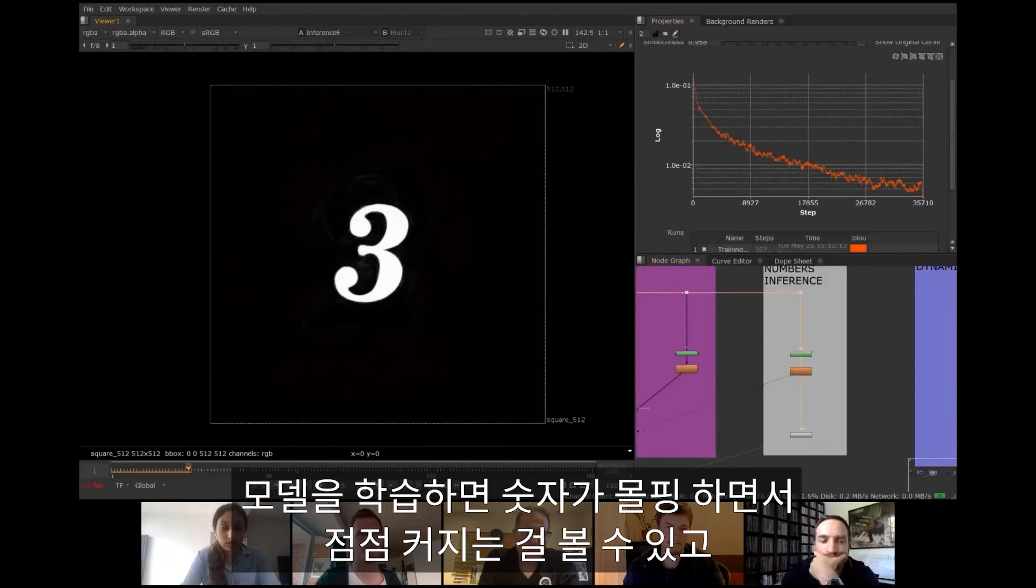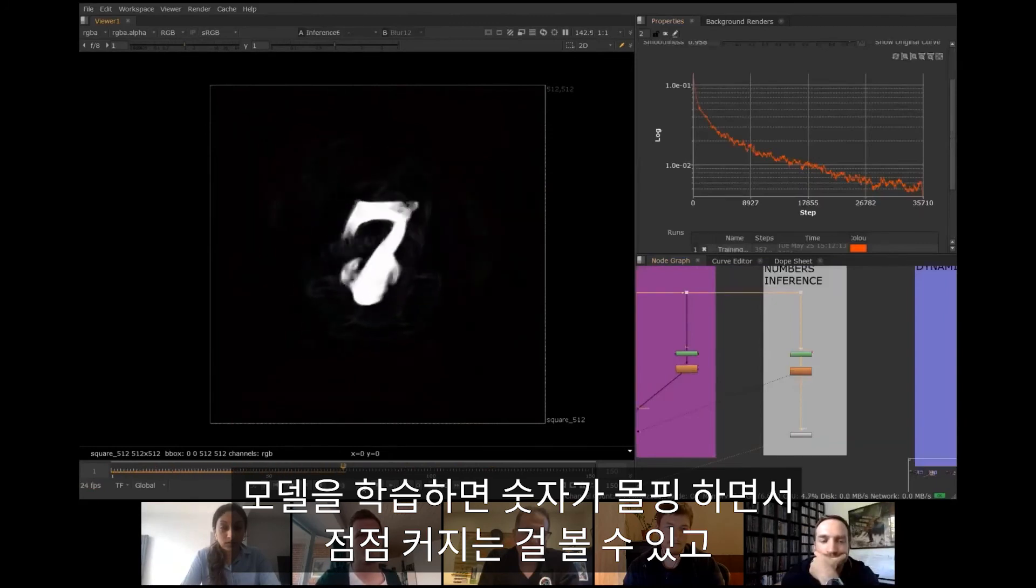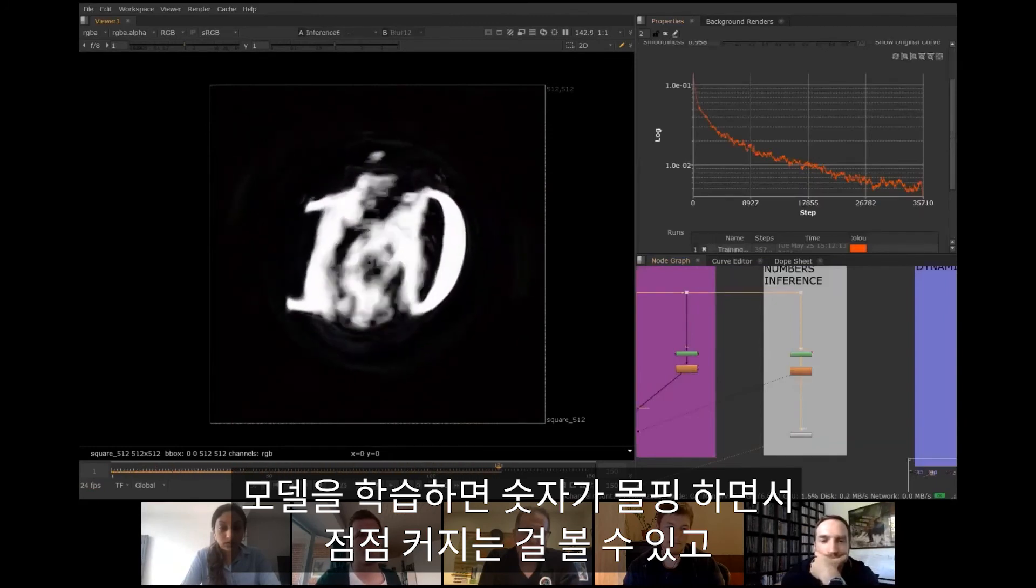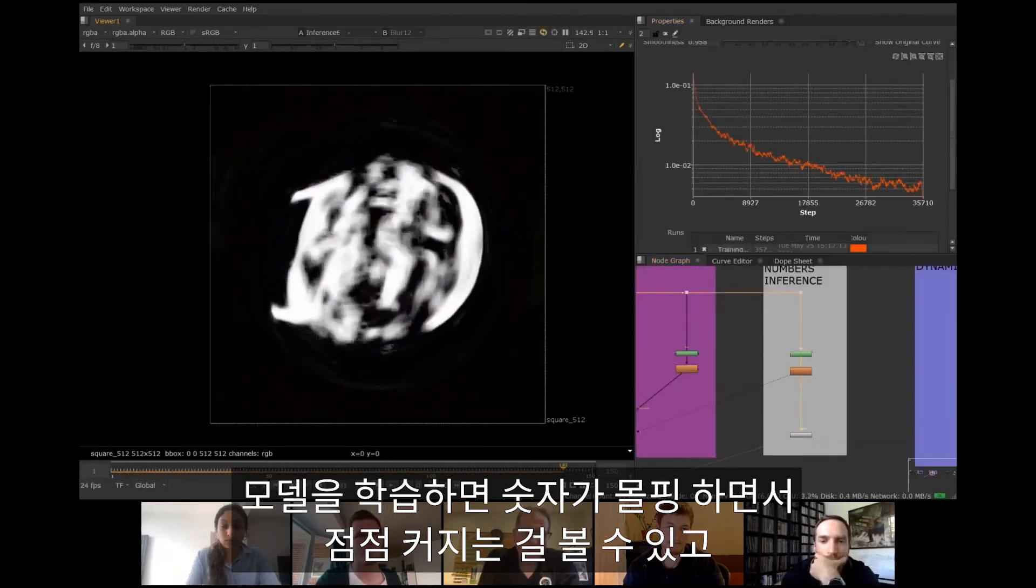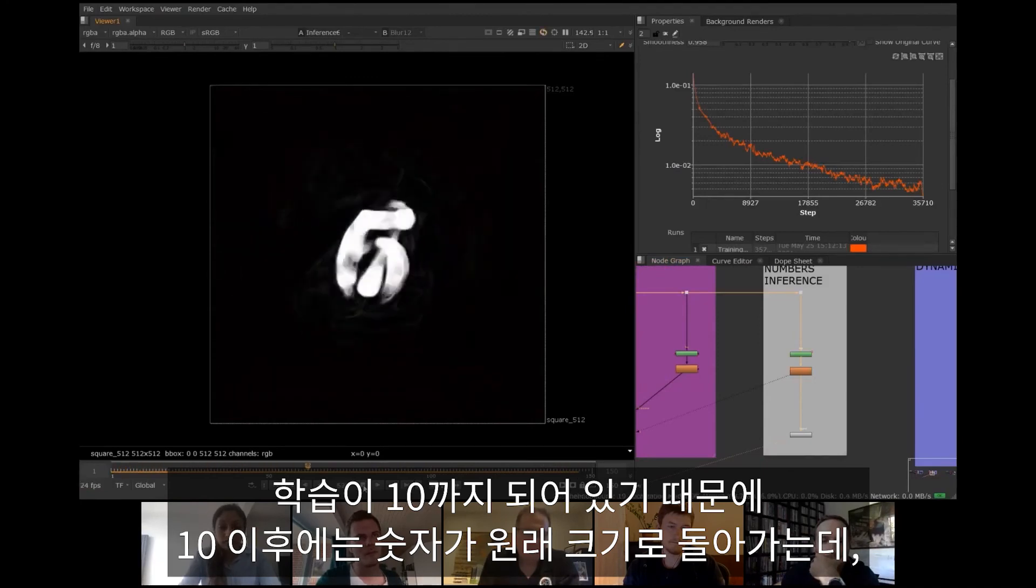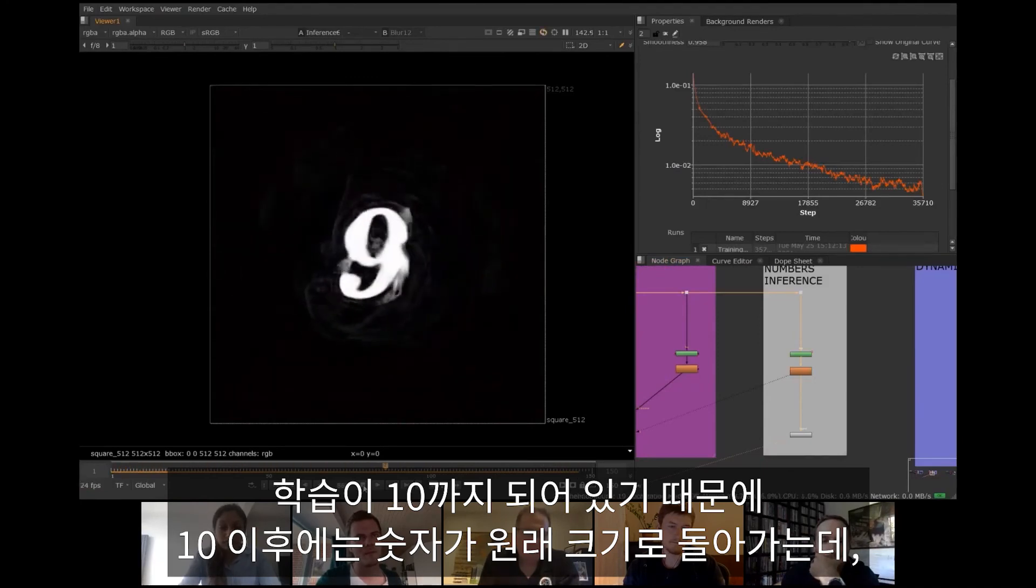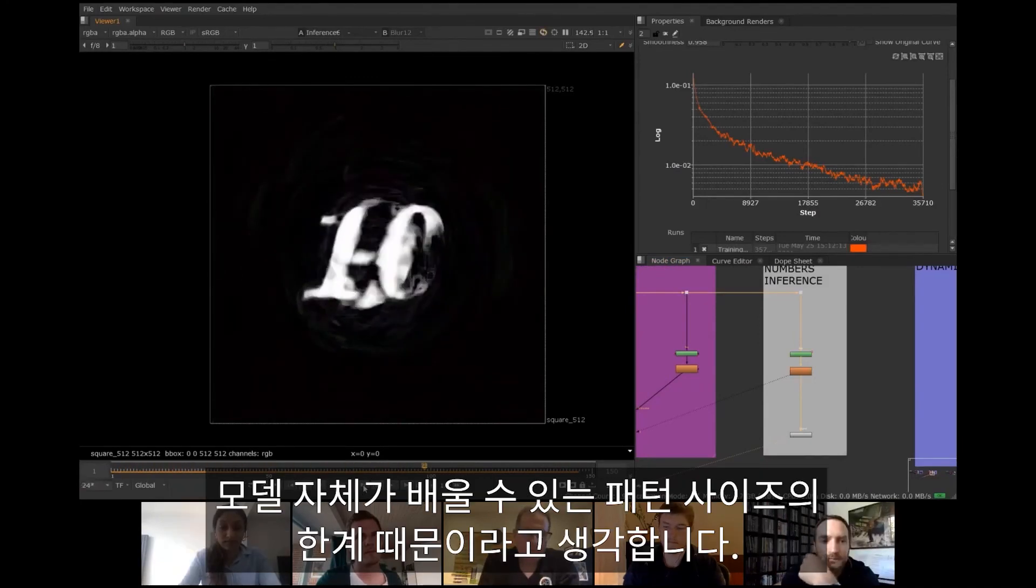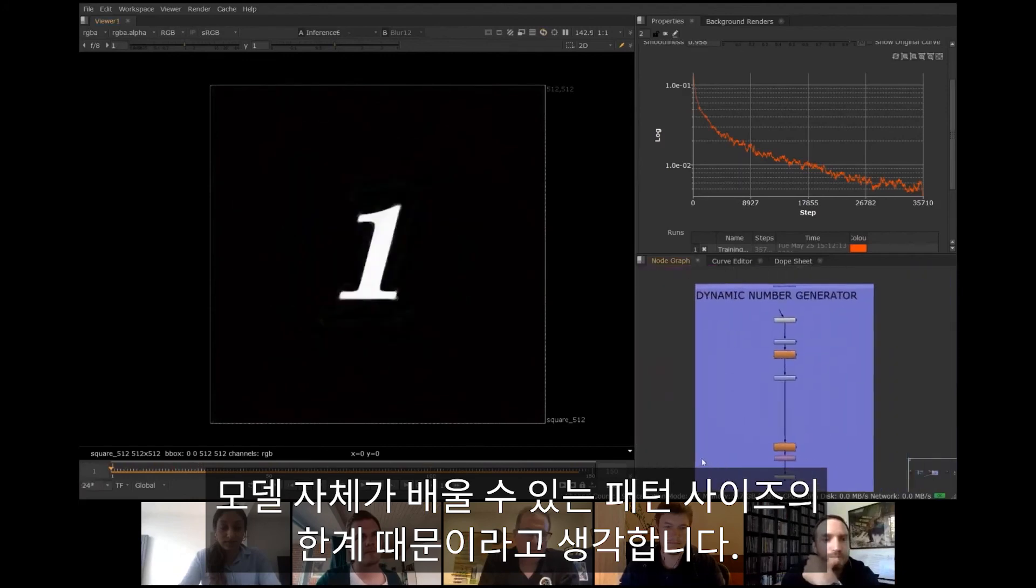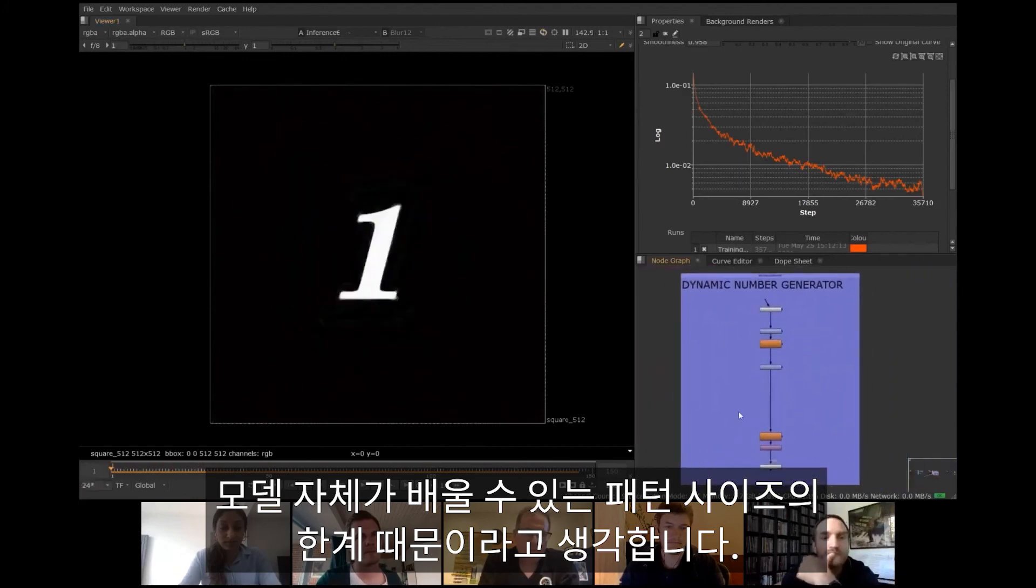After some training, the model is able to turn different sizes of the exact same shape into different numbers, softly morphing between them. After number 10 it turns into a mush because training data only ran up to 10. And I believe limitations of learnable pattern size inside the model itself might also come into play here.